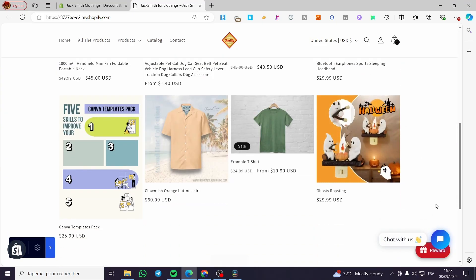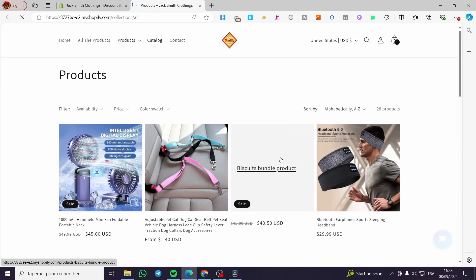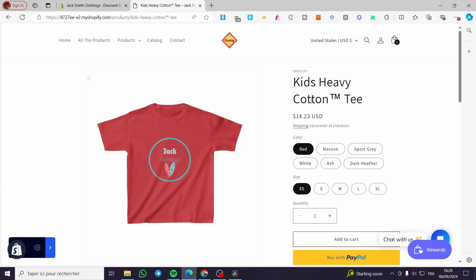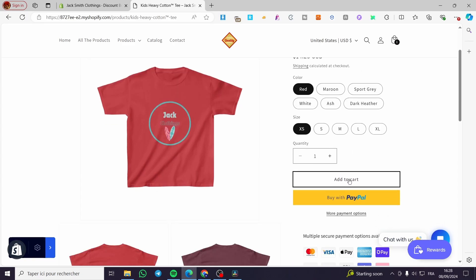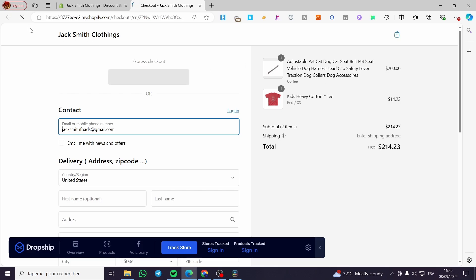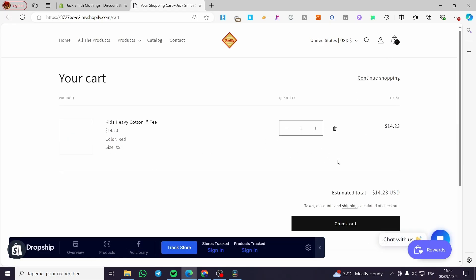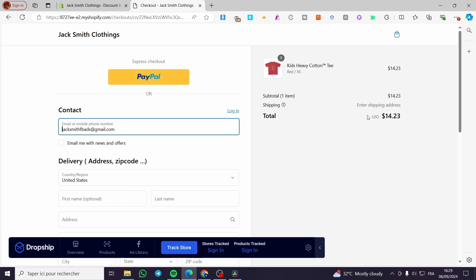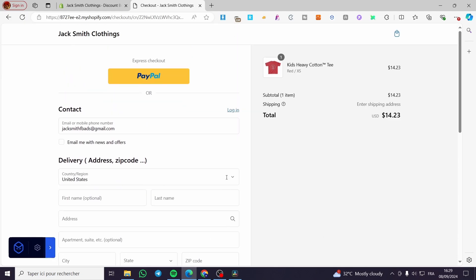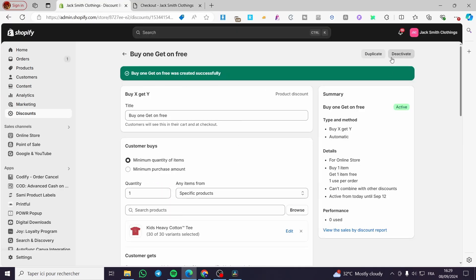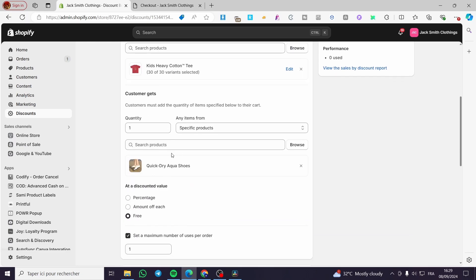Right here we are on the Shopify store. We're going to view all the products and search for the product I made the promotion for. I'm going to click on it — here we have the product, the Kids Heavy Cotton Tee. Let's add it to our cart, then click Checkout. I'm going to remove the other items from the checkout and keep just the Kids Heavy Cotton Tee. Click Checkout and we can see the promotion applied. Right here you get the specific product added for free. Here we have the buy one get one free working — you can go ahead and customize these further.